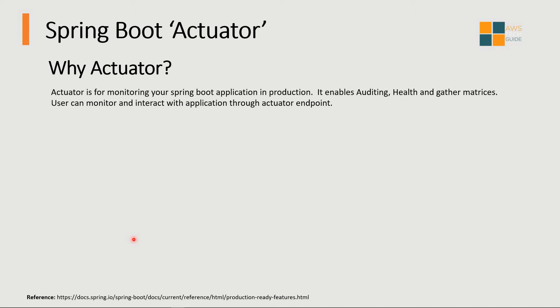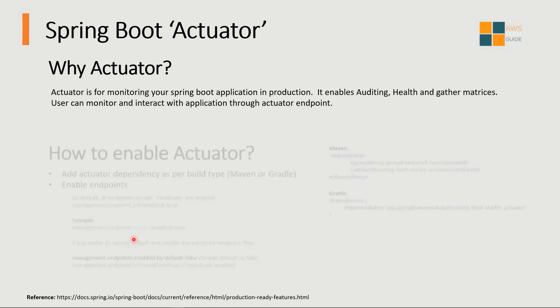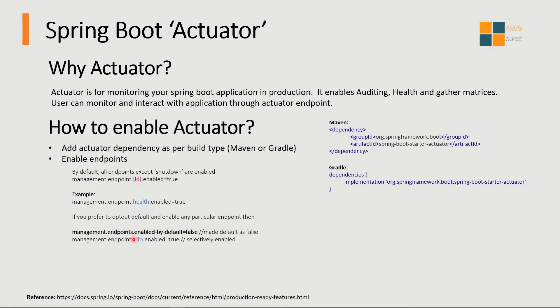In this tutorial I will be showing practically how to enable Spring Boot Actuator in a Spring Boot application. First you have to add the actuator dependency based on the build type, whether you are using a Maven project or Gradle project. In this demonstration I will be showing a Maven project, so you have to take the dependency and paste it in your pom.xml. I will be showing that step.